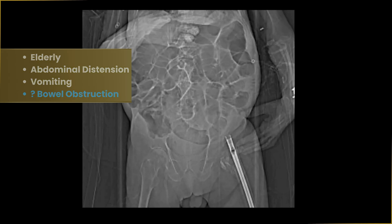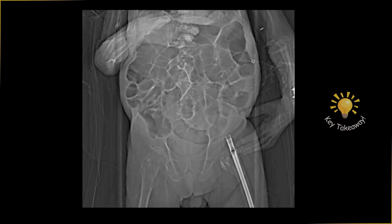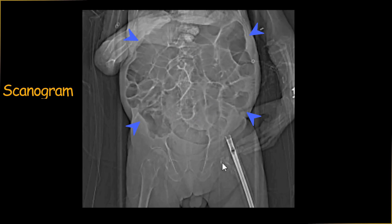In my routine practice, before looking at the CT scans — particularly in emergency scenarios — I first look at the scanogram. Scanograms generally have a wealth of information, so it's useful to look at them to get a quick overview of the situation. The first thing to notice here is dilated small and large bowel loops, both in the center as well as in the periphery of the abdomen.